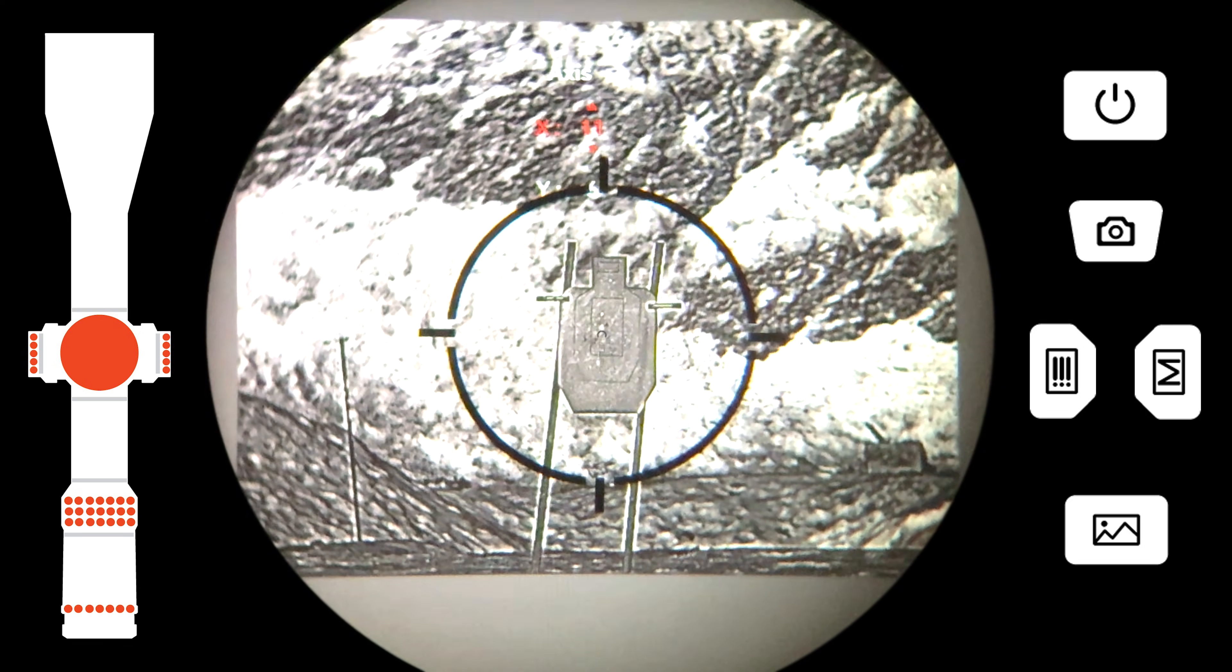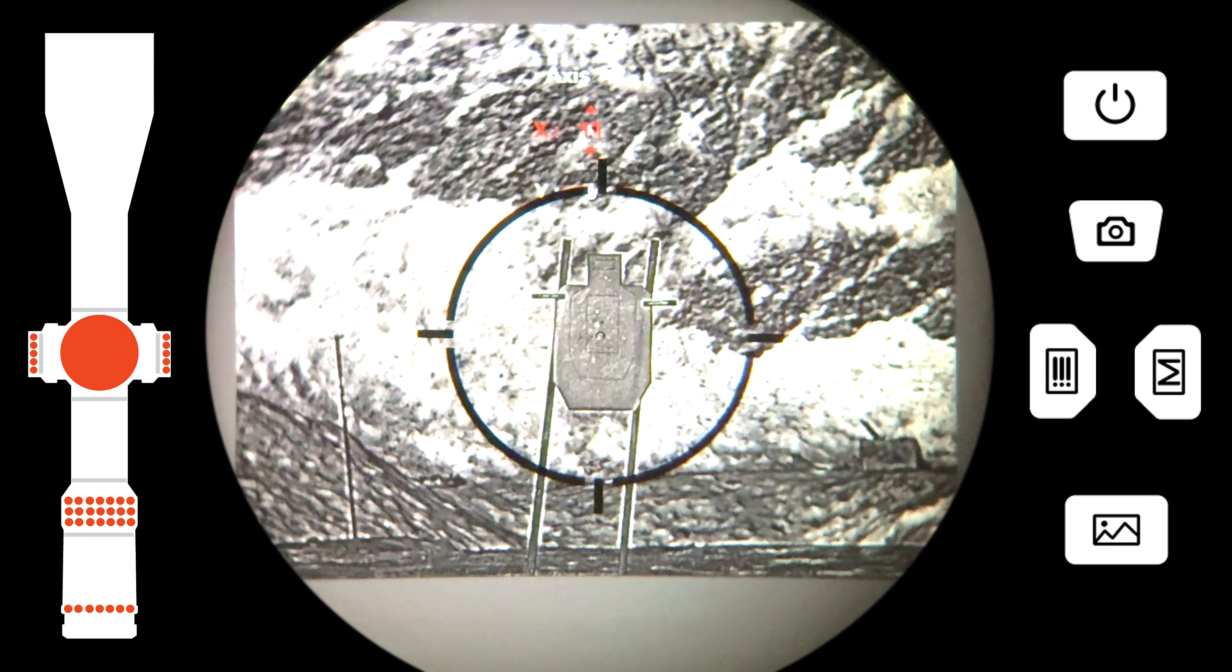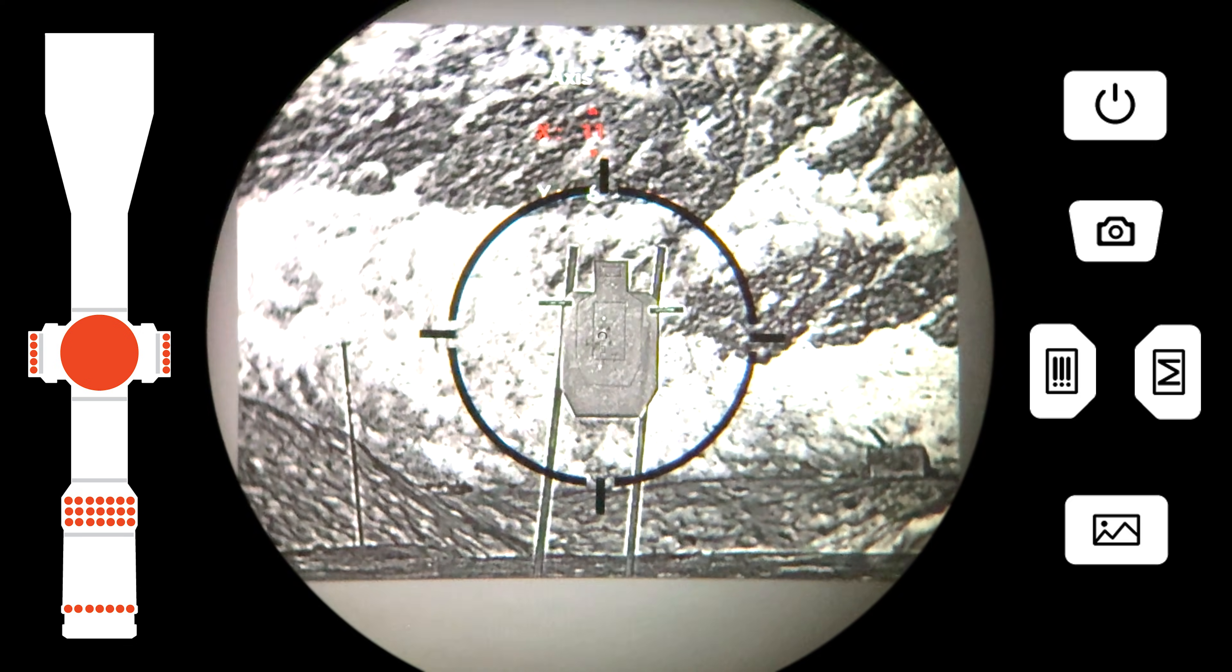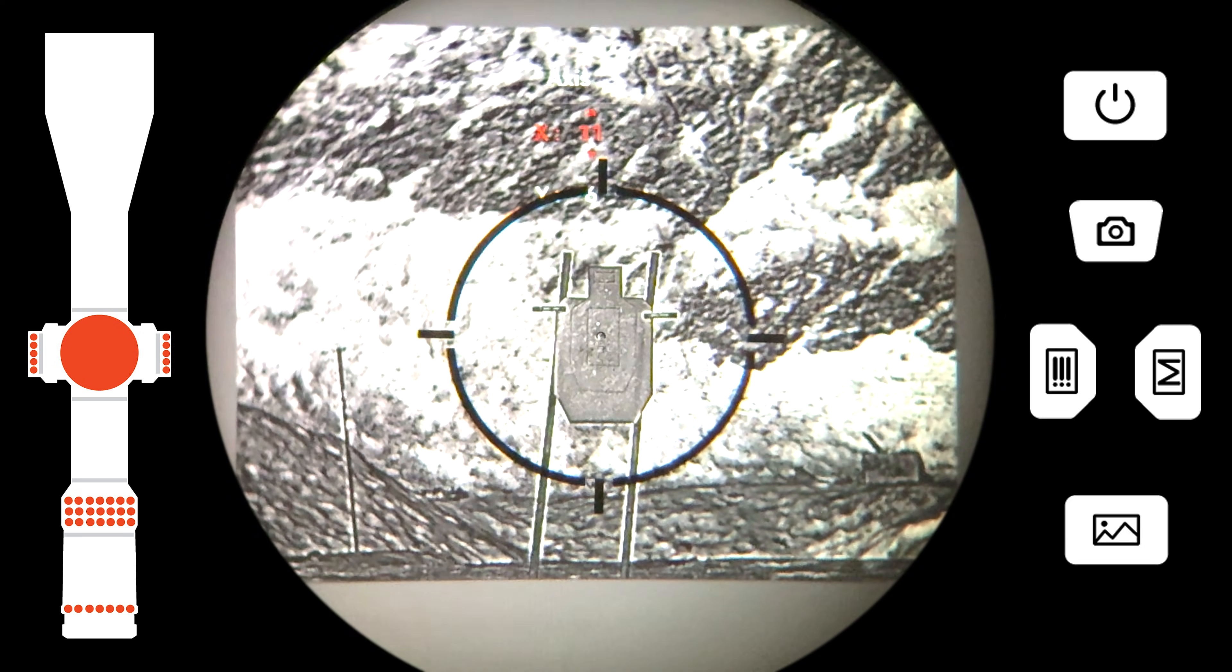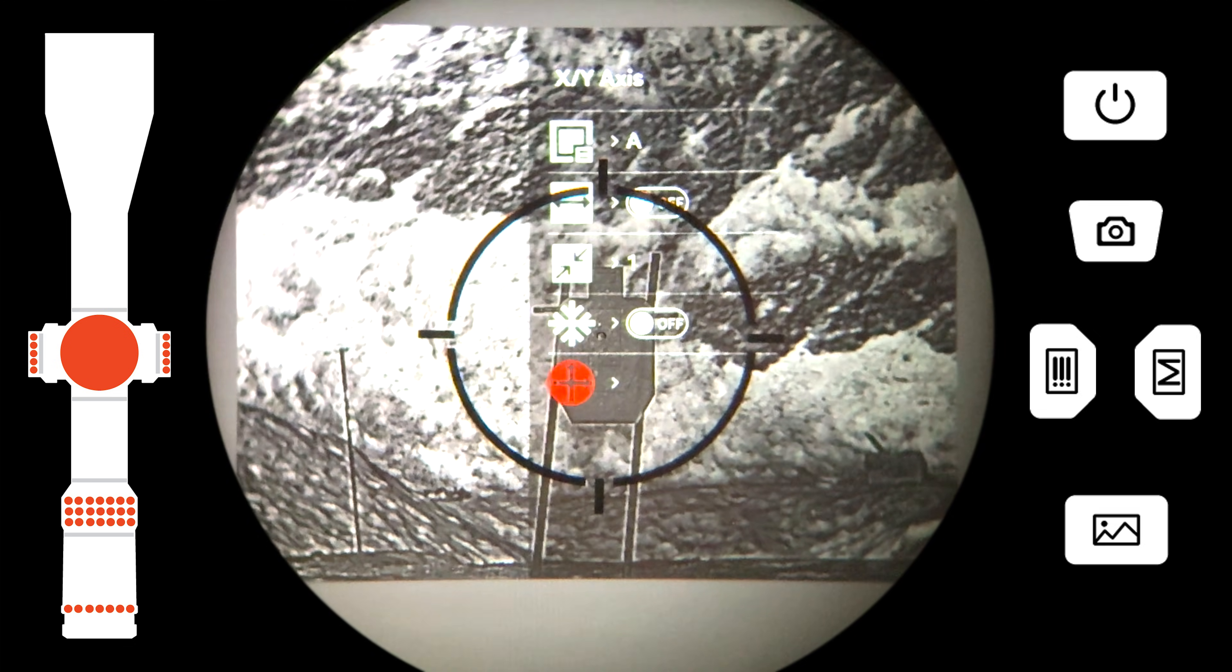Our shot was high and you can see the new impact above the target impact we were aiming at.